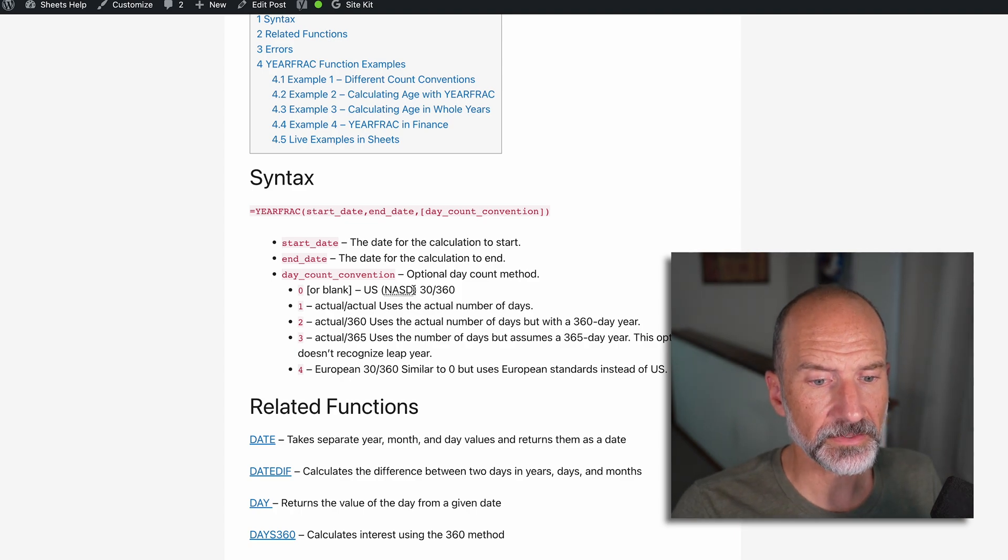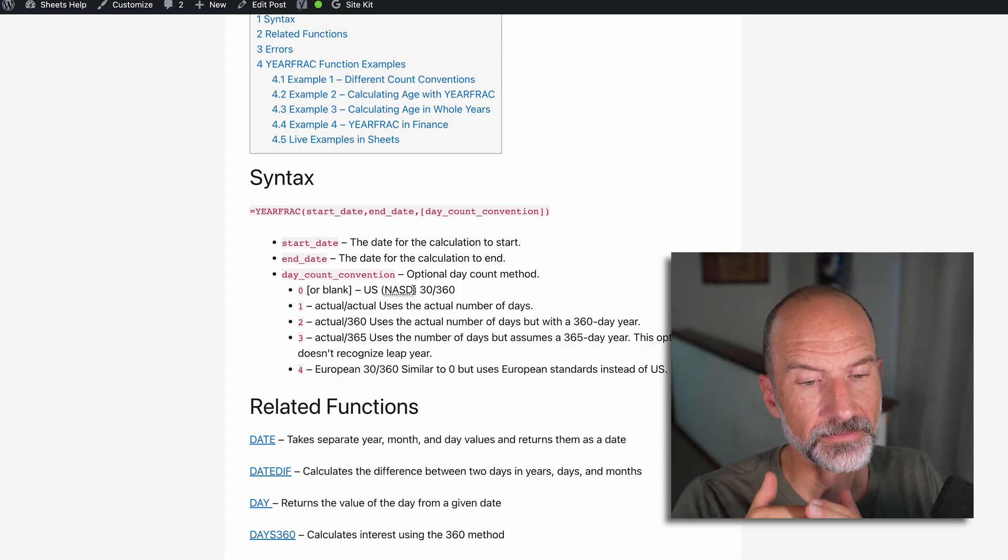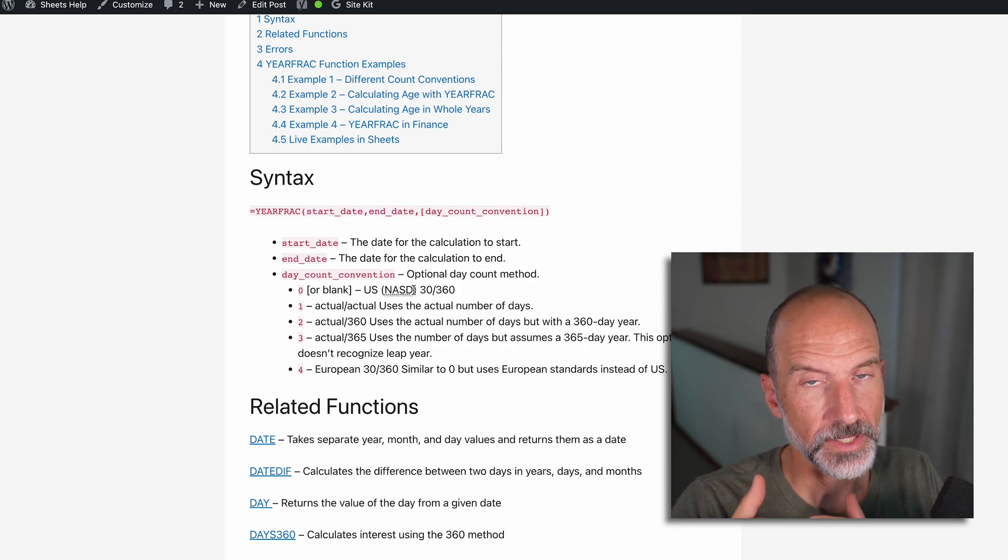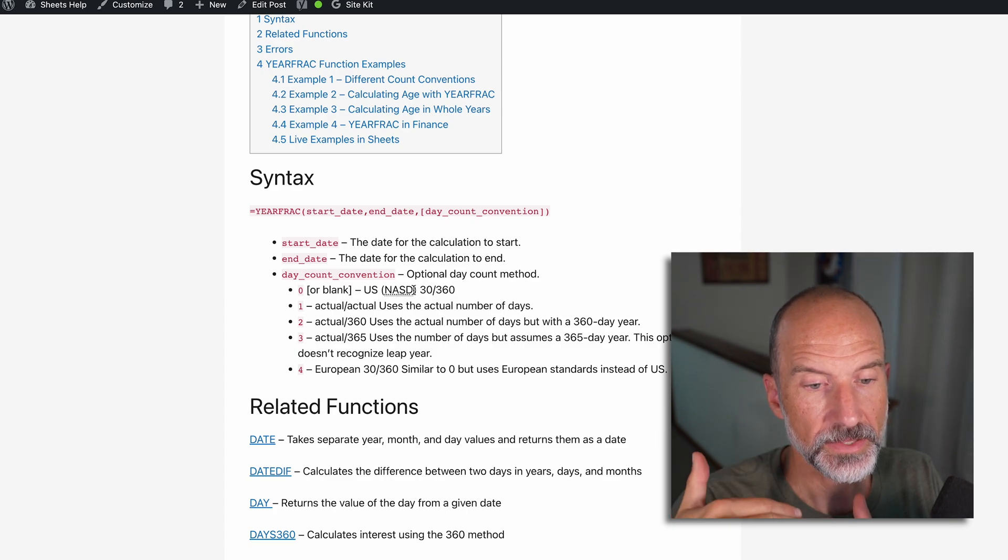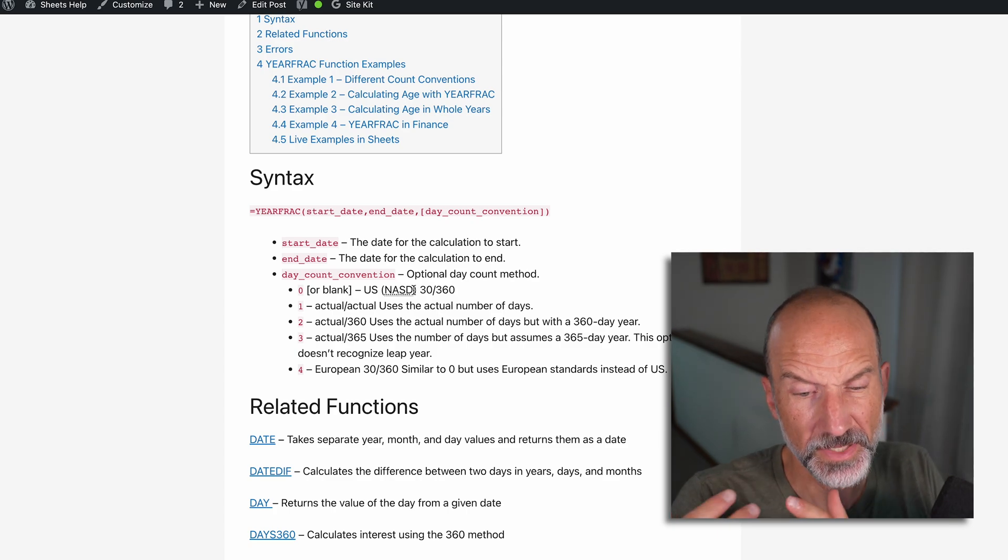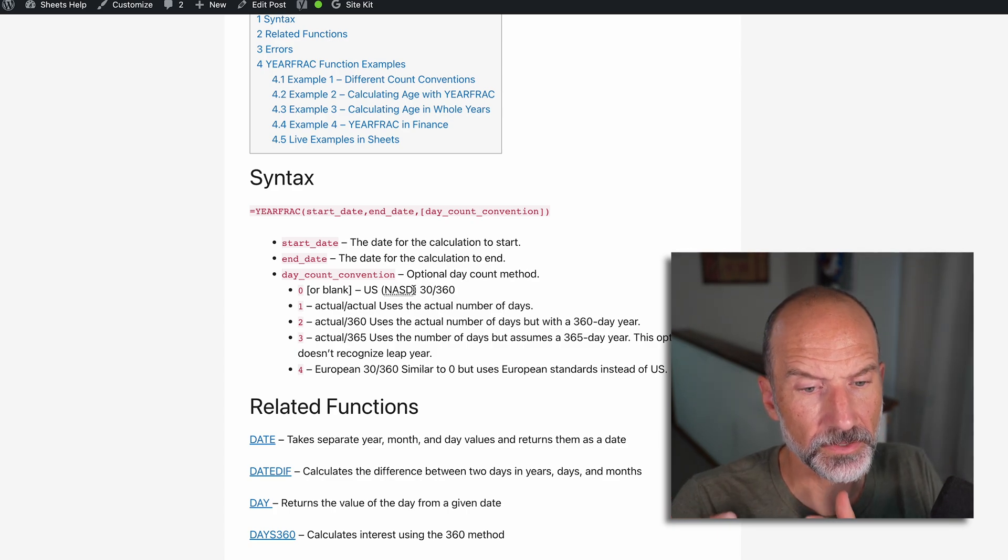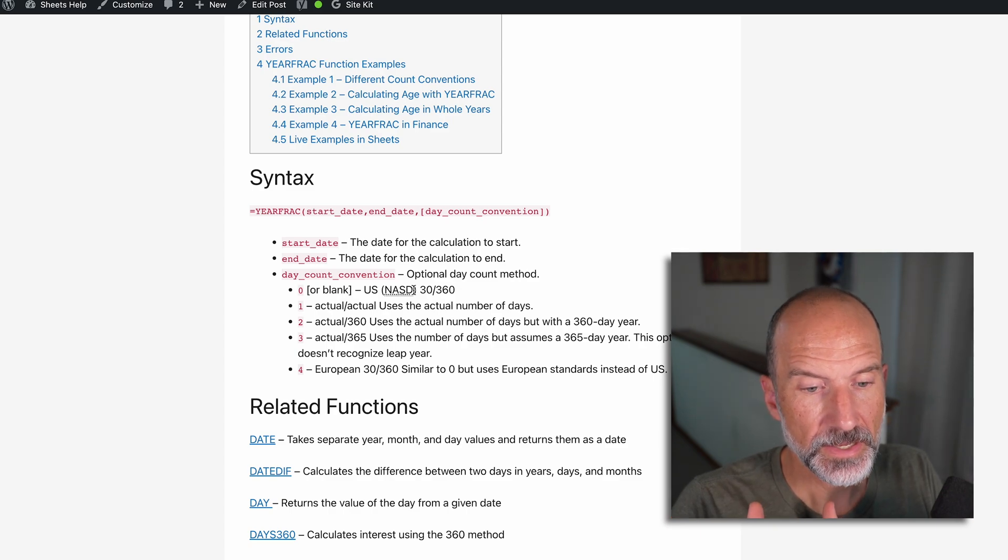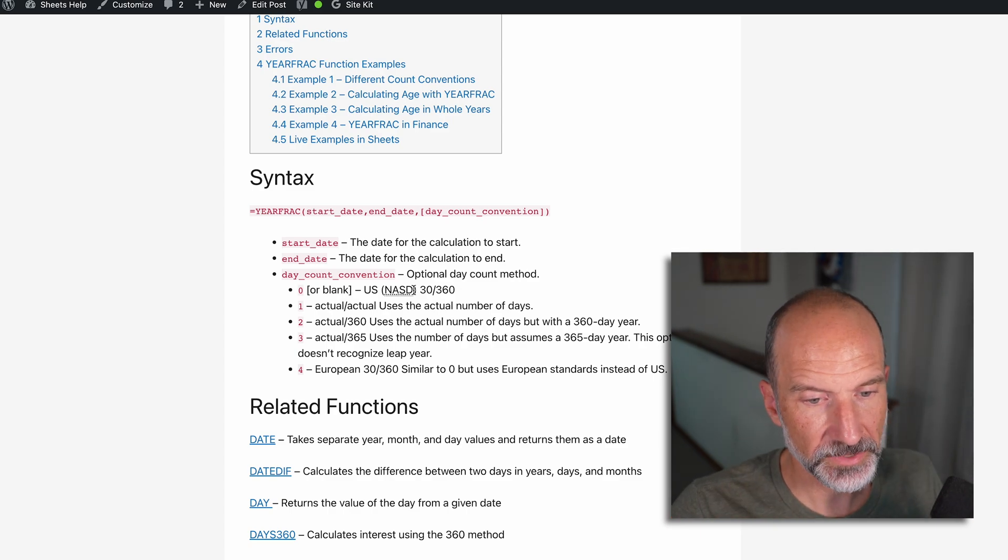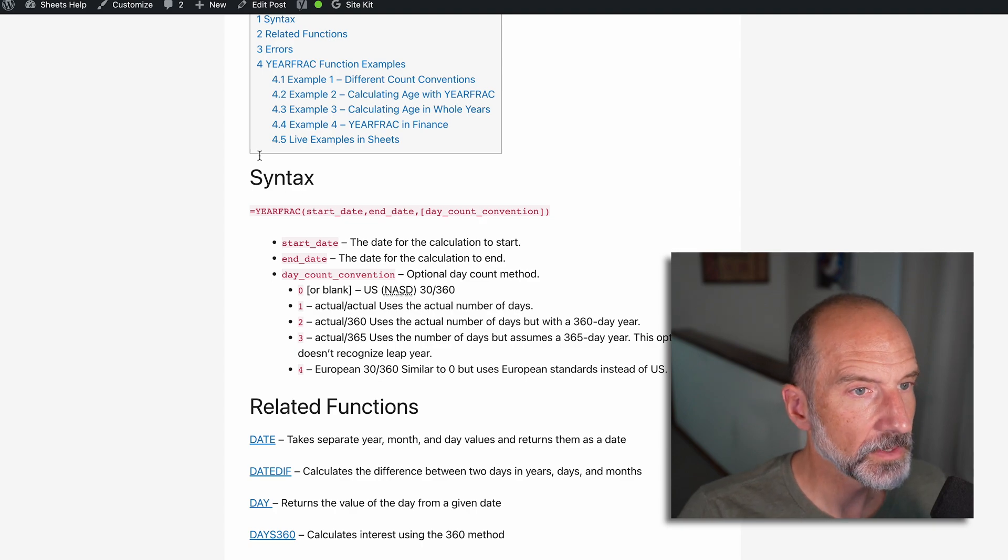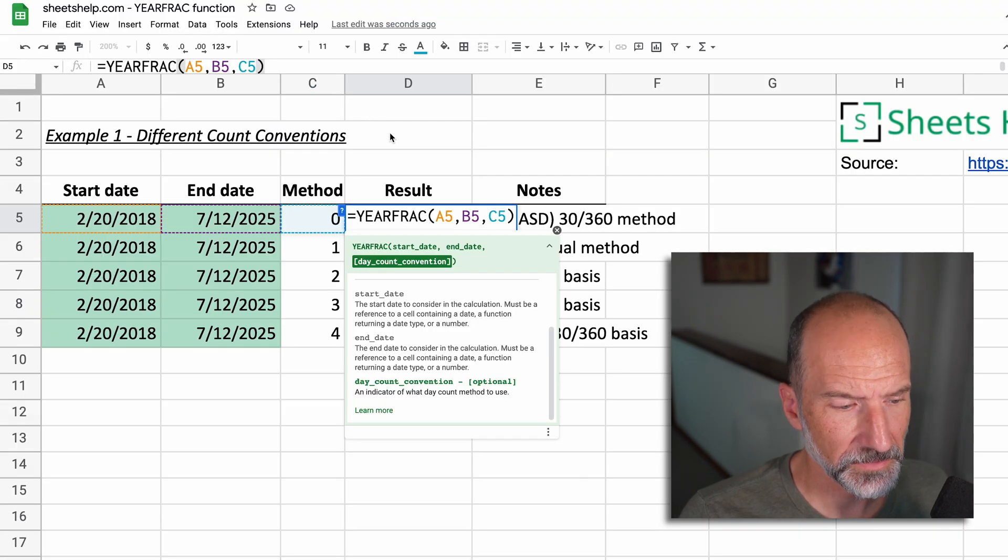And what that does is it only counts 30 days each month and 360 in the year. So if you're at the end of the third month, it'll be 90 over 360. Once you get to the 31st day, it stops counting. So it's a little bit weird. You would only use it if you needed to.